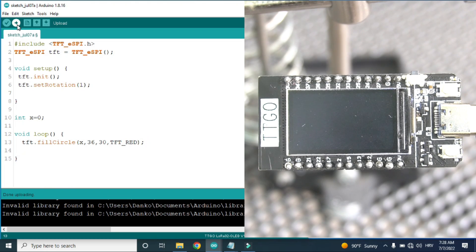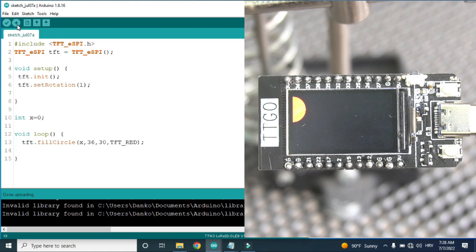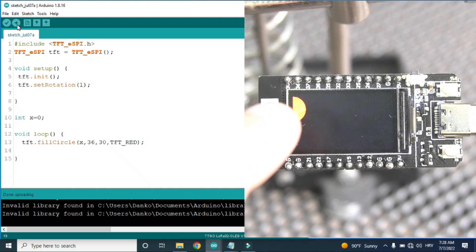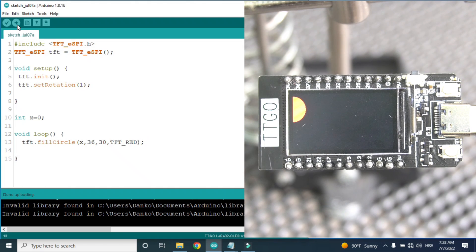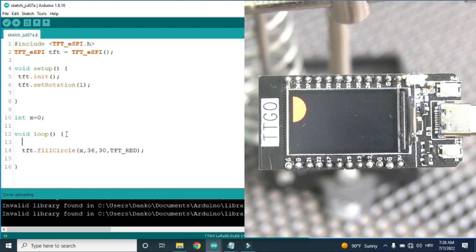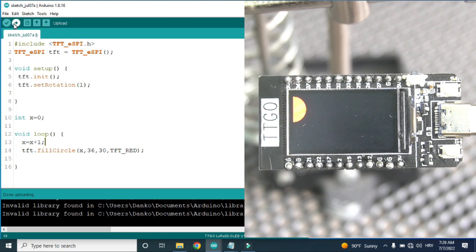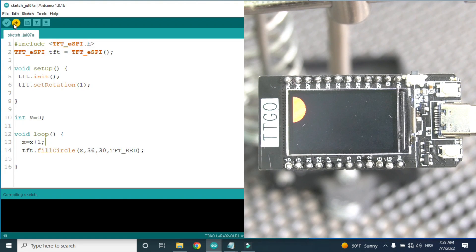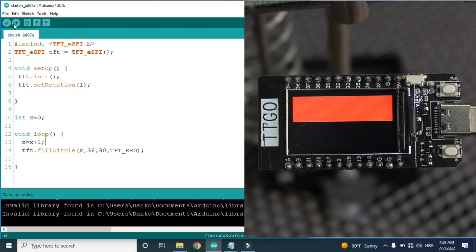And now I can try to upload that to my board. Right now I have a red circle here. Now let's move it. So in each loop I will increment x by 1.